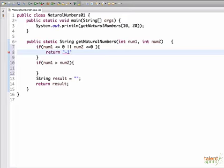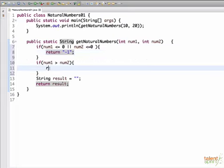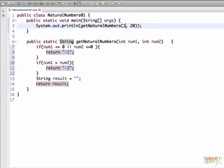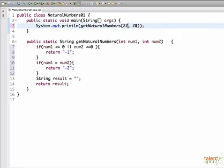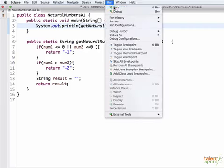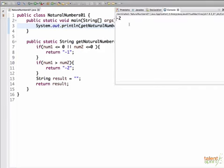Similarly, in the second if condition, where num1 is greater than num2, we go ahead and return minus 2. Now, let's run and check if we are getting these values. Let's say our num1 is 22. So now, first number is greater than second number. So this condition should fall inside our second if condition and our output should be minus 2. So just save the program and run. So minus 2.